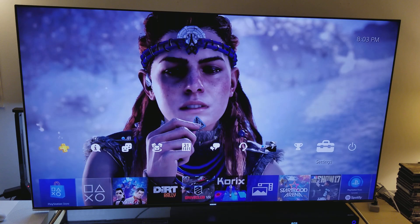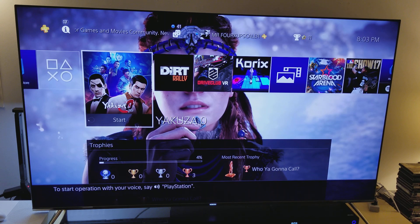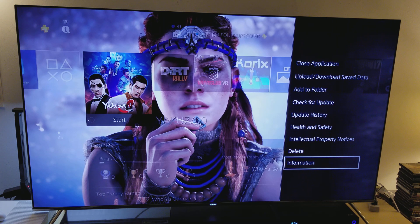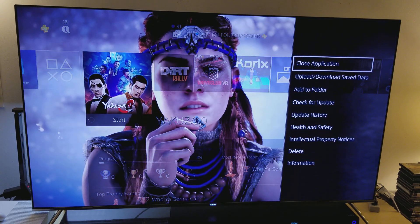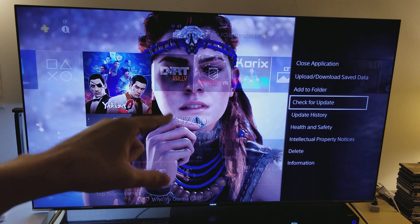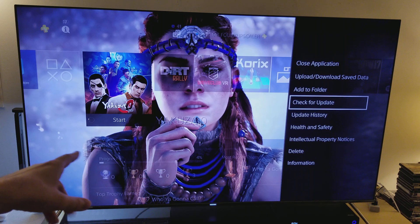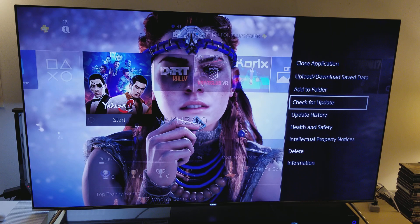Another thing I would do: go to your Grand Theft Auto 5, click Options on that app, go to Information, and see what version you have and whether the game needs an update. Check for updates. When you pop in the disc and want to start the game, click on Grand Theft Auto 5, click Options, then go to Check for Update. Make sure you update that game — maybe you didn't update it.